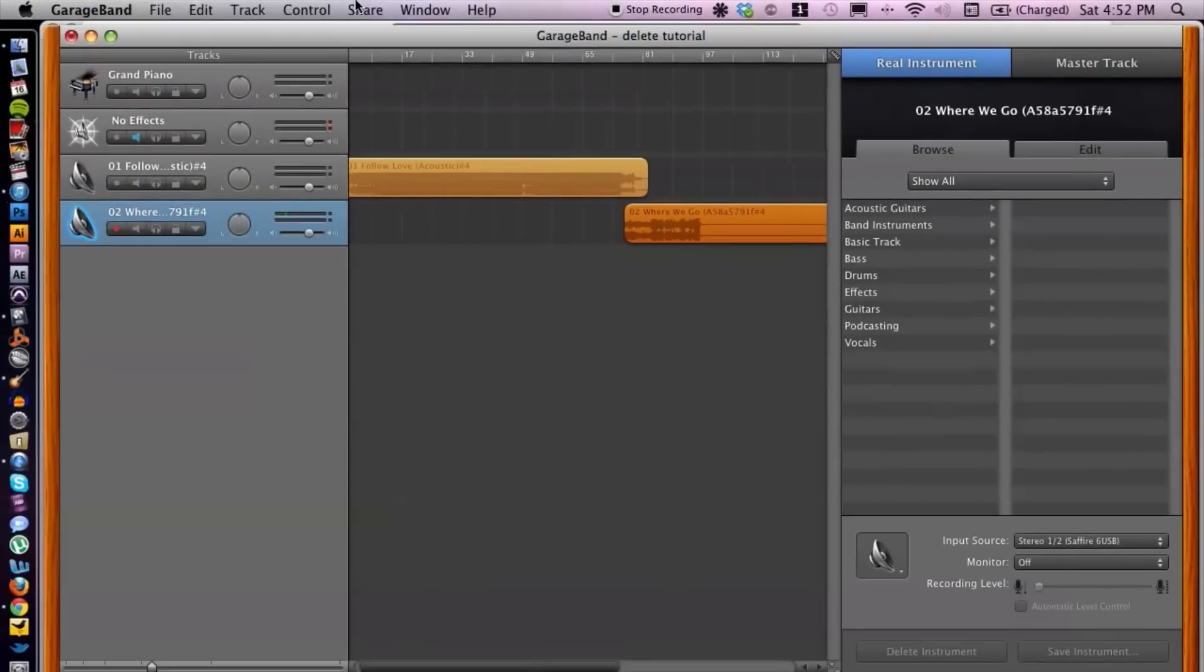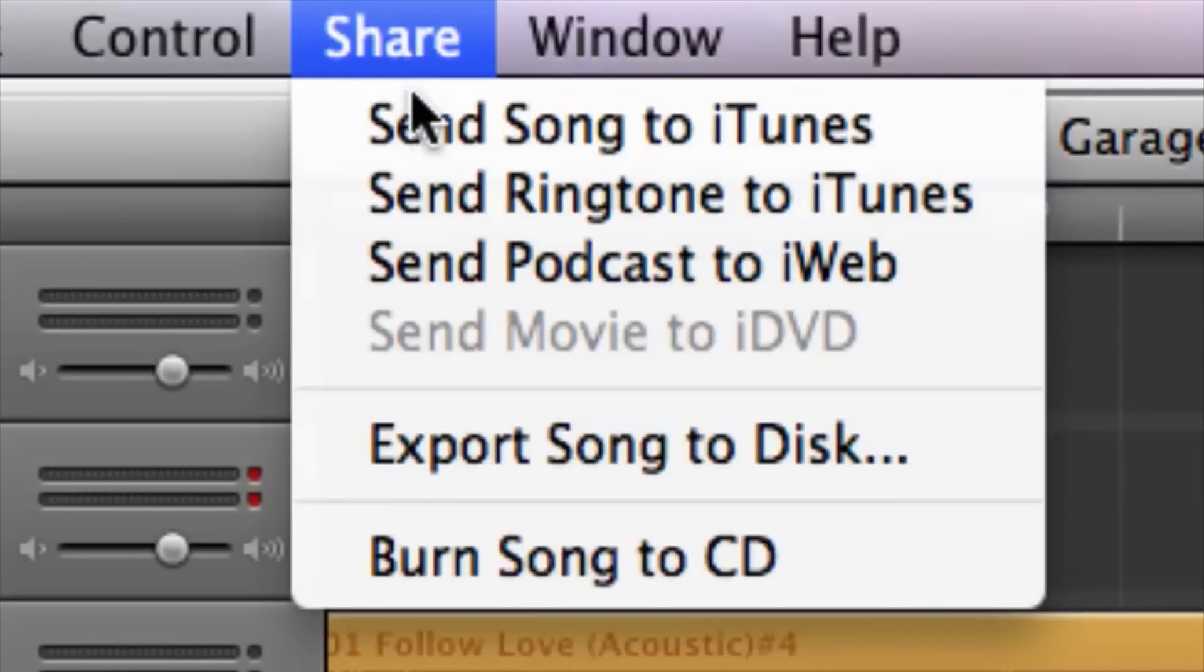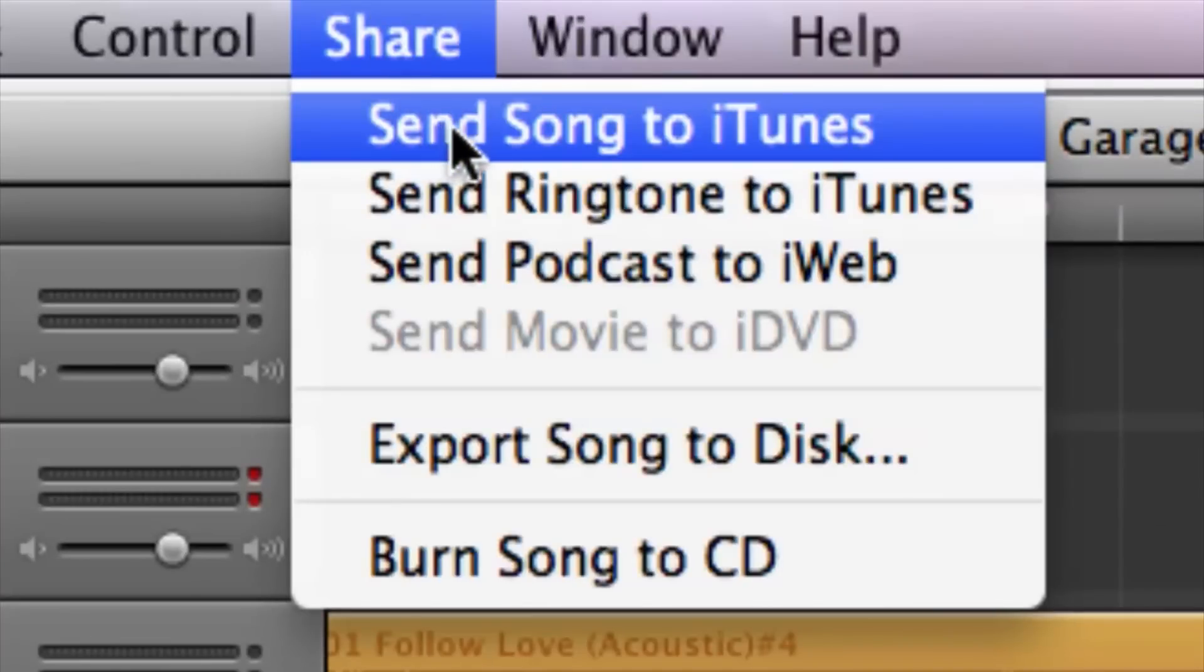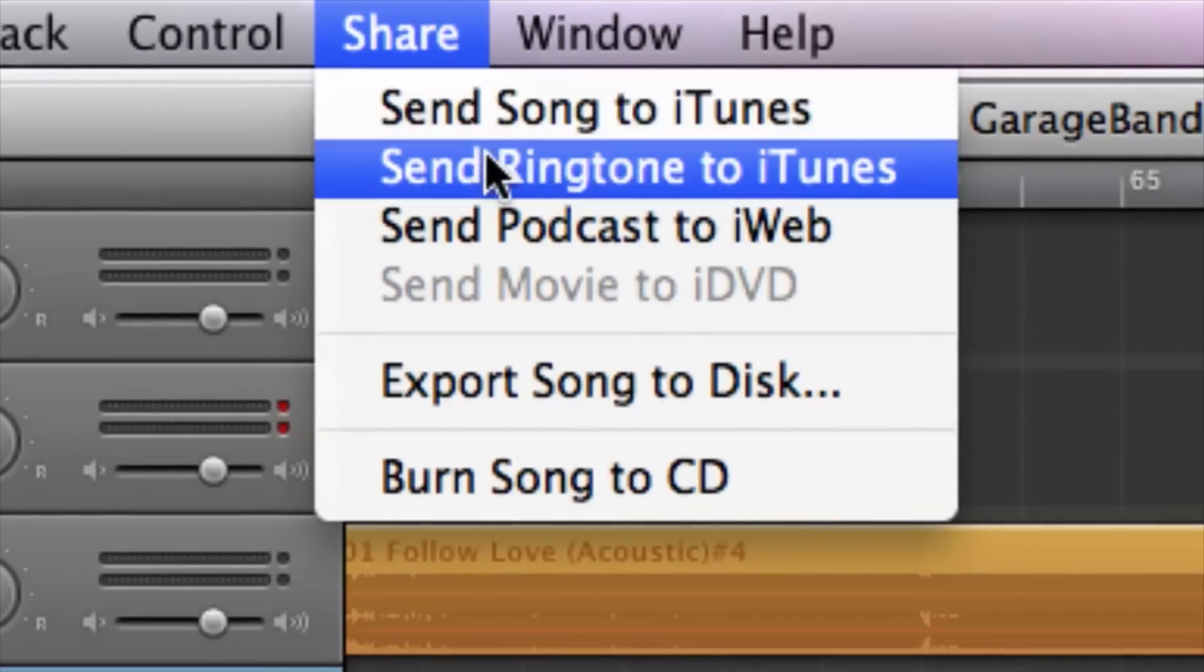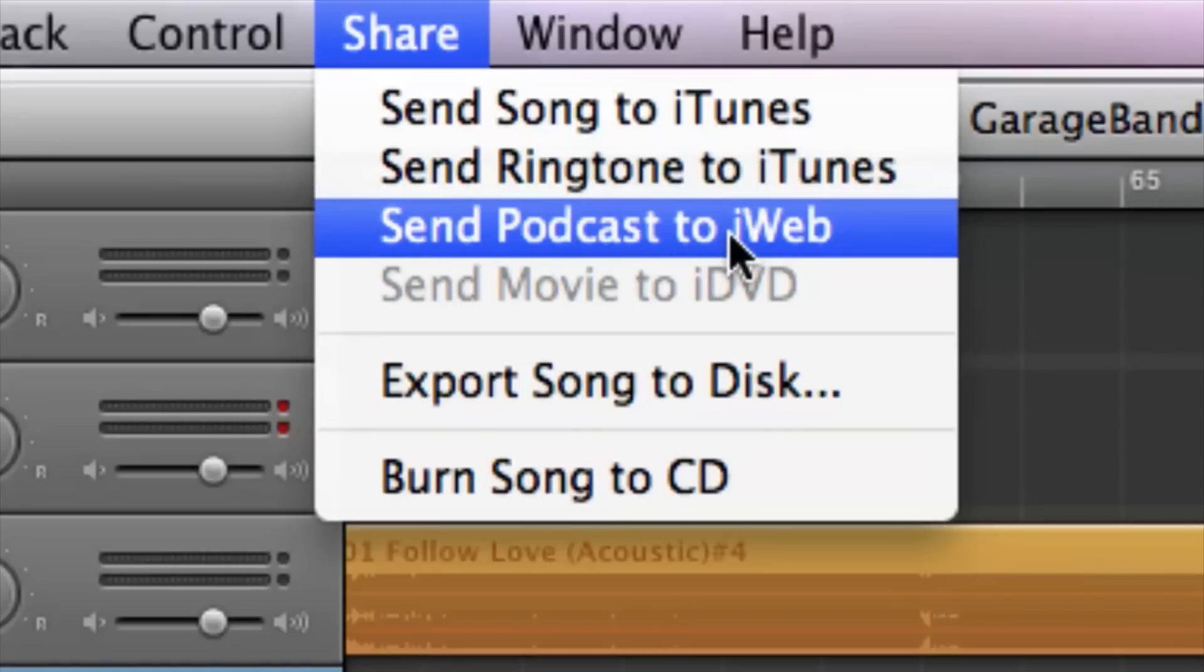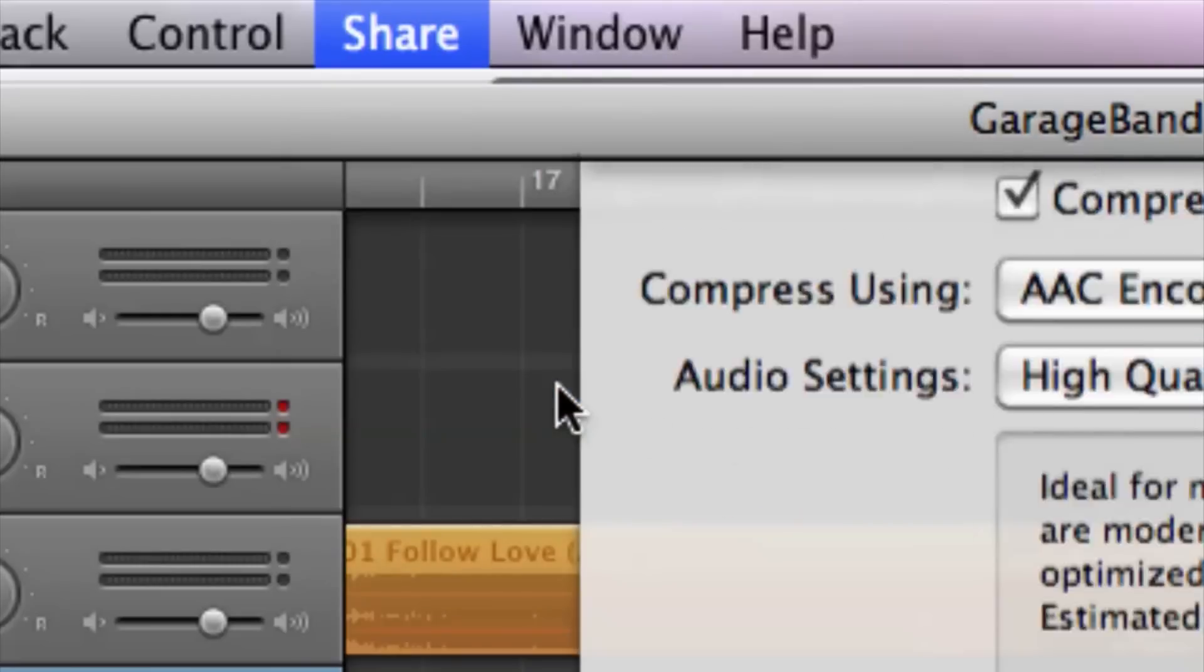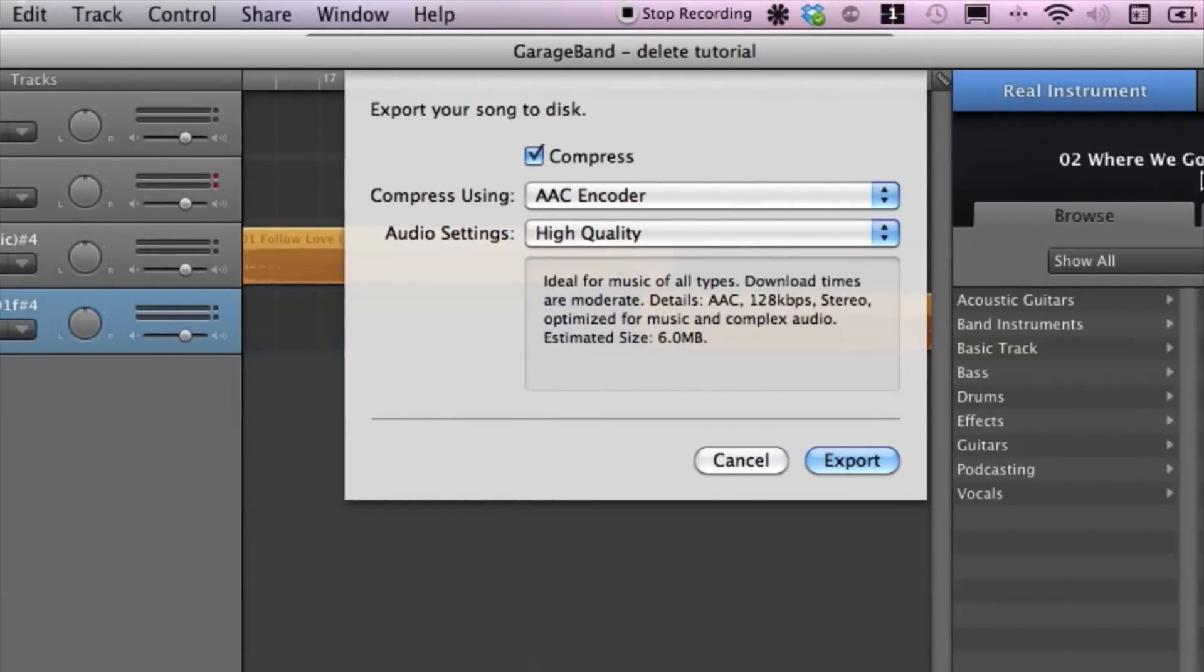All we have to do is go to Share, and then we have a bunch of options: Send to iTunes, Ringtone, Send Podcast. I usually choose 'Export Song to Disk.'